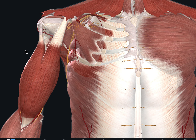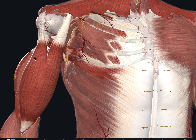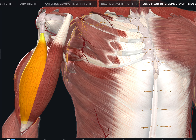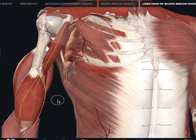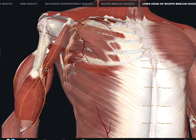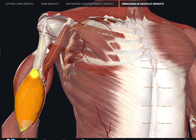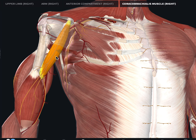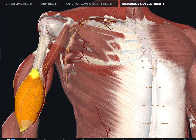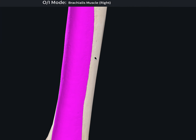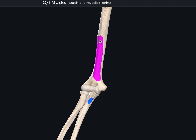Now looking at the deep layer of the anterior compartment on the 3D model: with the biceps brachii long head and short head visible, if we remove those layers we can see the two muscles forming the deep layer. The brachialis originates across the anterior surface of the distal half of the humerus and inserts into the coronoid process of the ulna.